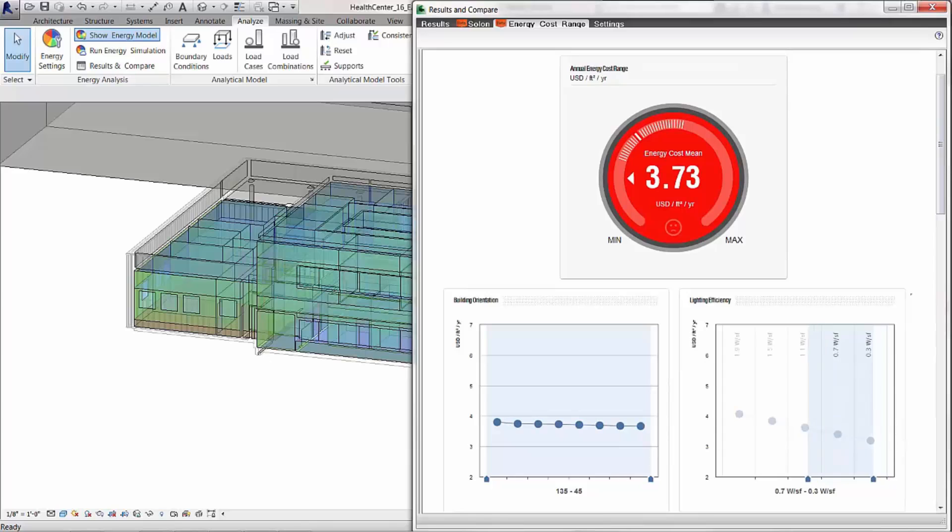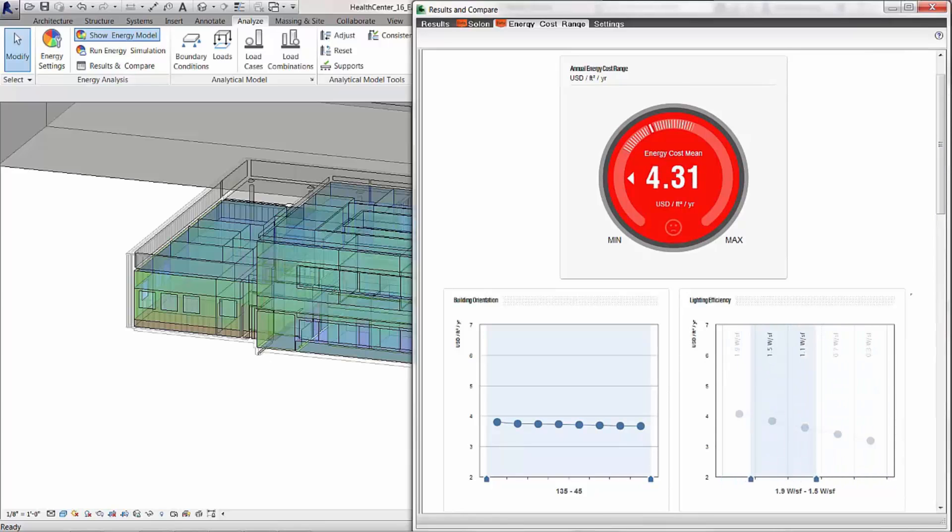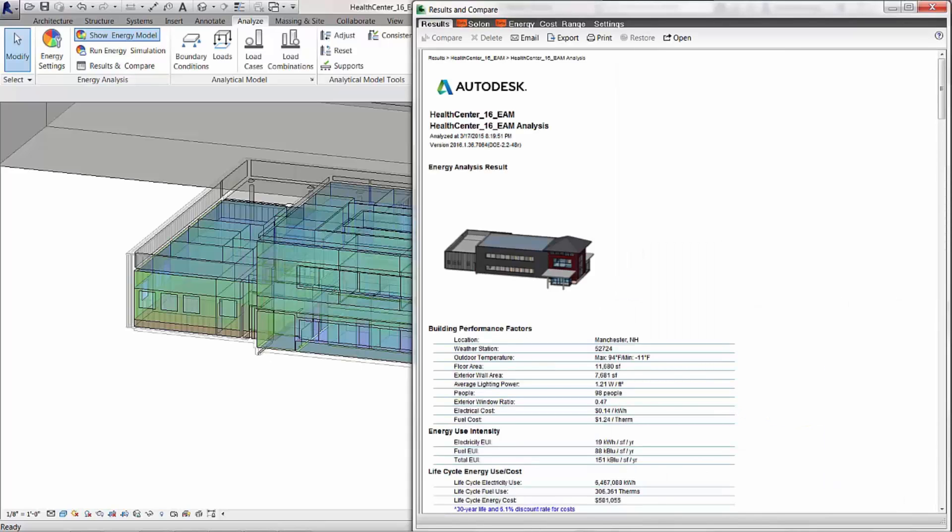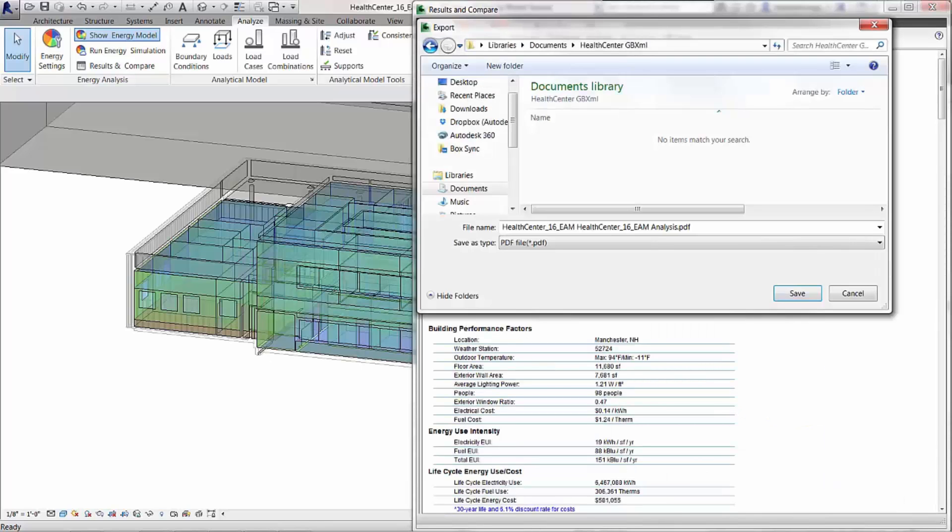The energy analytical model can be exported through Revit's results and compare in a variety of industry standard formats.